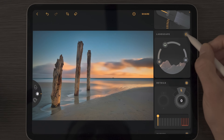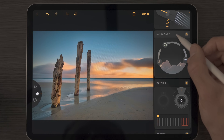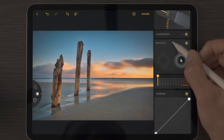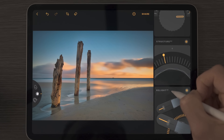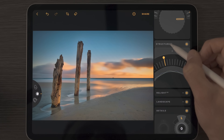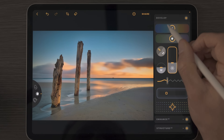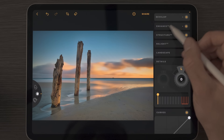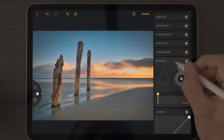We can see our before and after by toggling the power button on or off, and we can collapse our tools to keep things nicely organized. So I can close down Relight AI, Structure AI, Enhance AI, and the develop tool as well, just to stay organized.